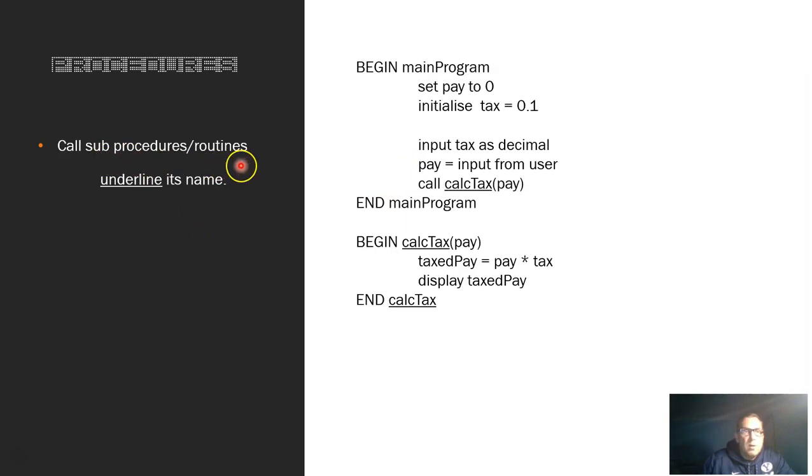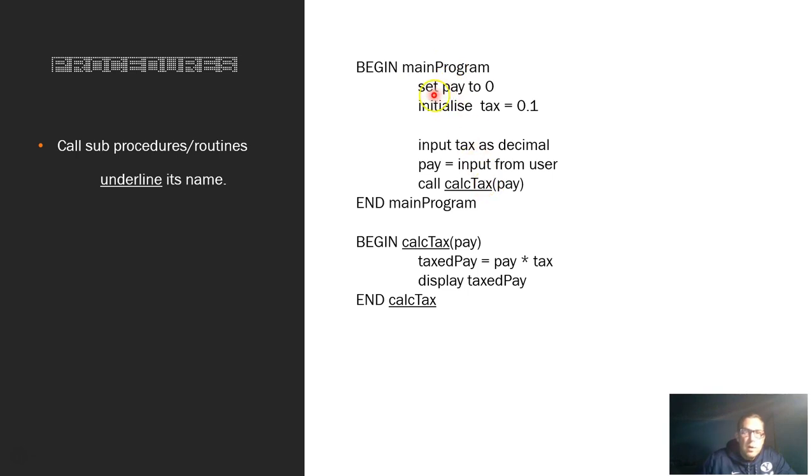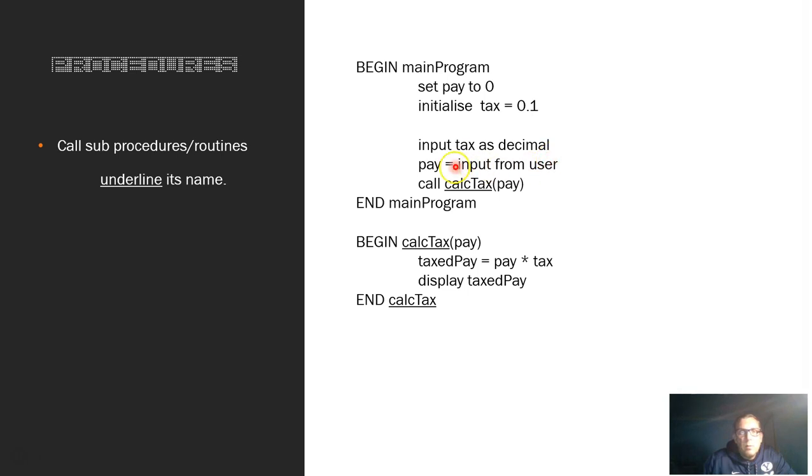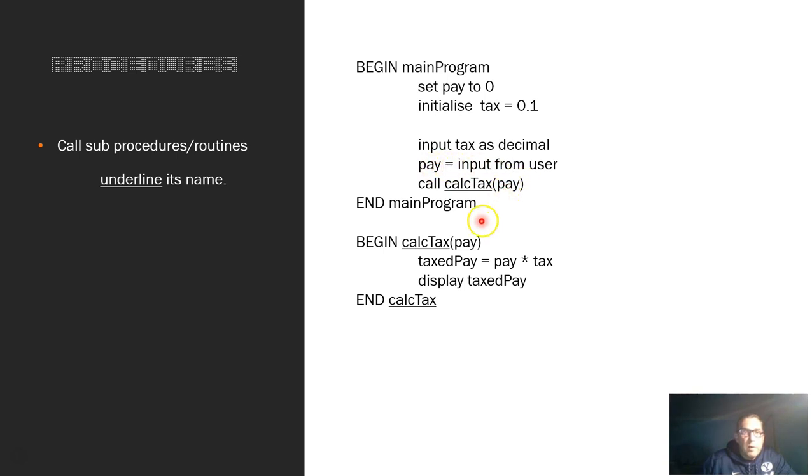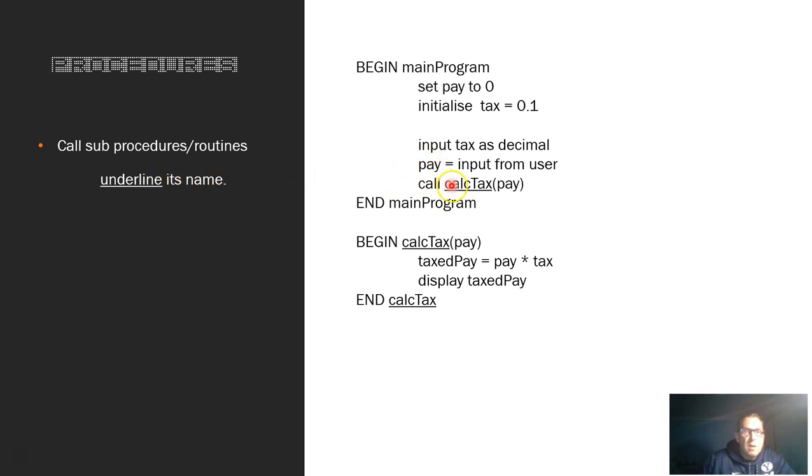When we use sub procedures or sub routines, we need to underline its name. So we have our main program. Once again, BEGIN is capitalized, END is capitalized. We give it a name for that procedure. Just call it main program. We initialize our values. You can say SET, LET, or even the word INITIALIZE. Initialize tax or whatever variable you're doing. Set it to or the word equals. We do our action. So we input tax as a decimal, input from the user, and that gets assigned to a variable called pay. And then we call our sub procedure, calc tax. And we pass the value of pay, which is here, as a parameter to this sub procedure or function. So once that comes in here, it calculates the tax, displays the result, then comes back and finishes off that program. So whenever you're using sub procedures or sub routines, you need to underline when you call or reference it and when you actually write it out as well, just so you know they're related.